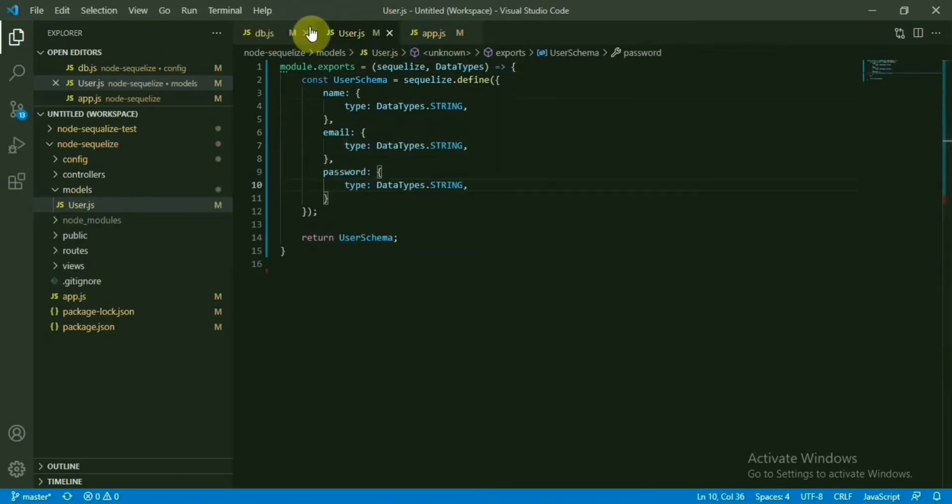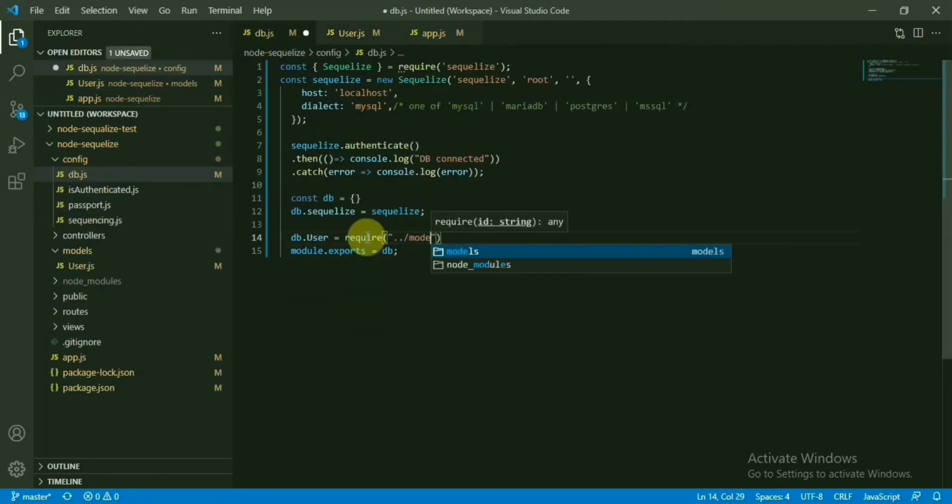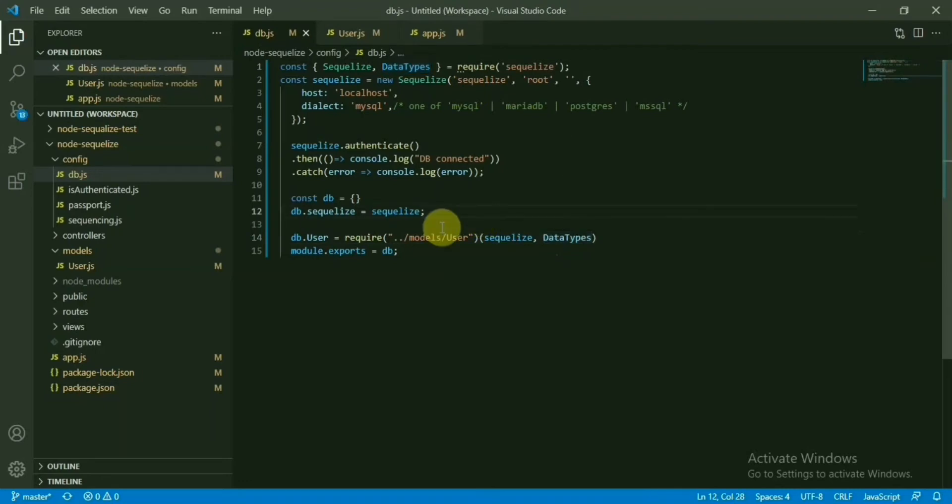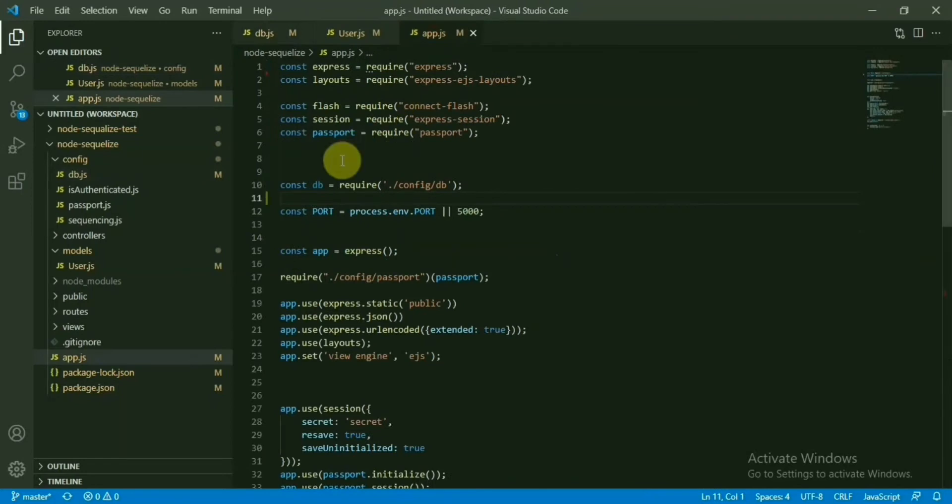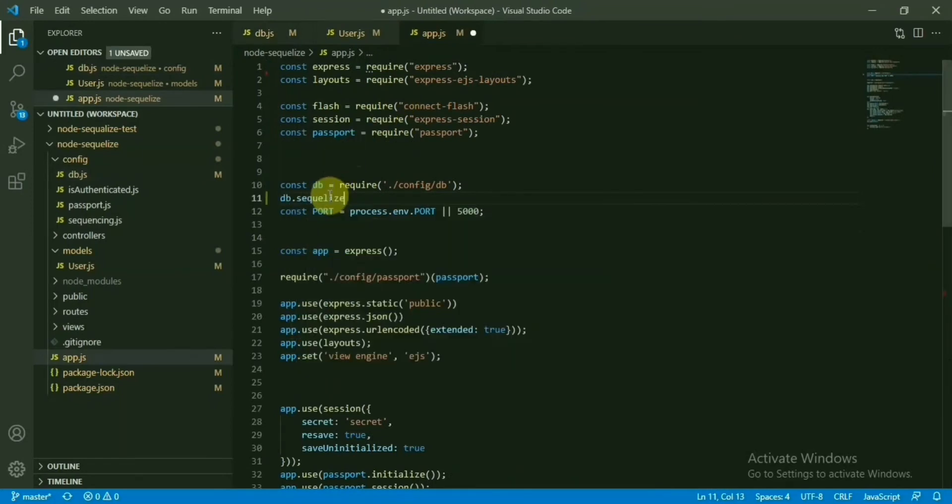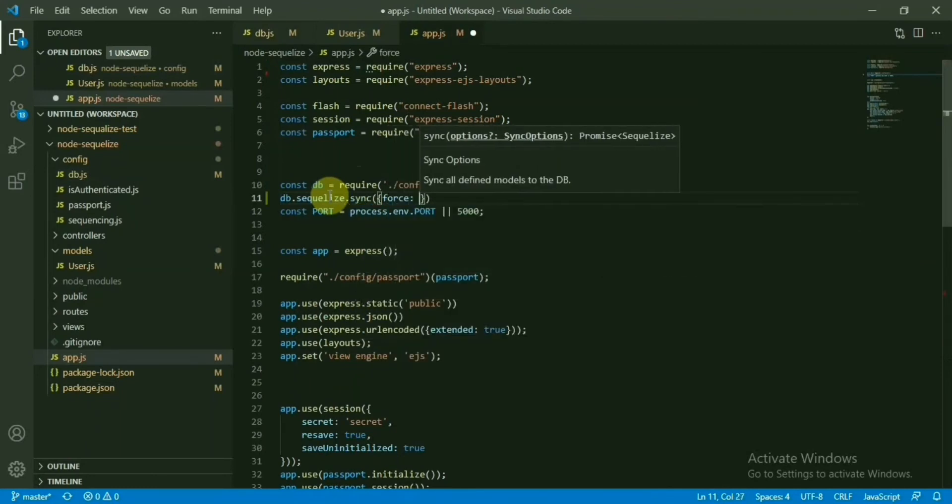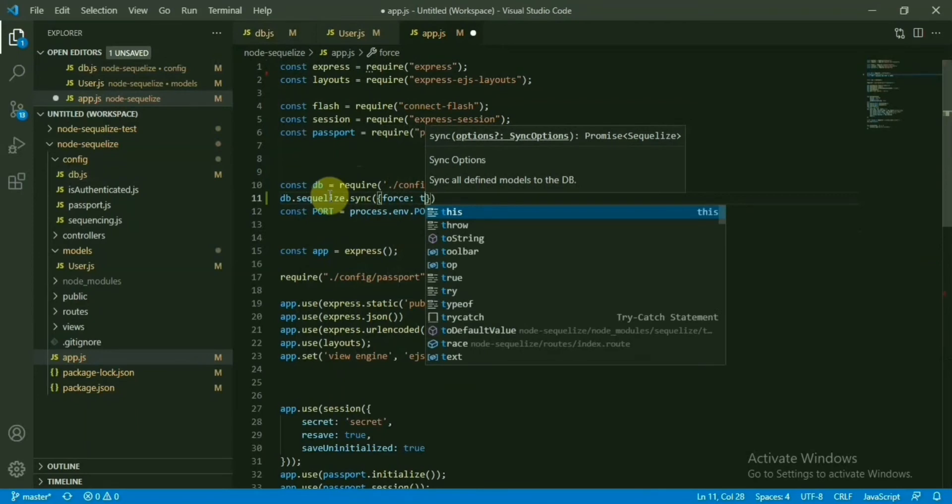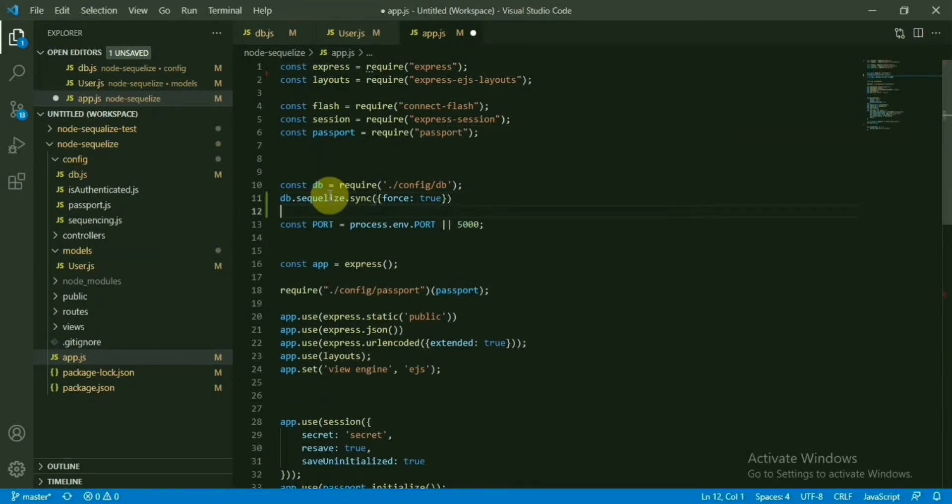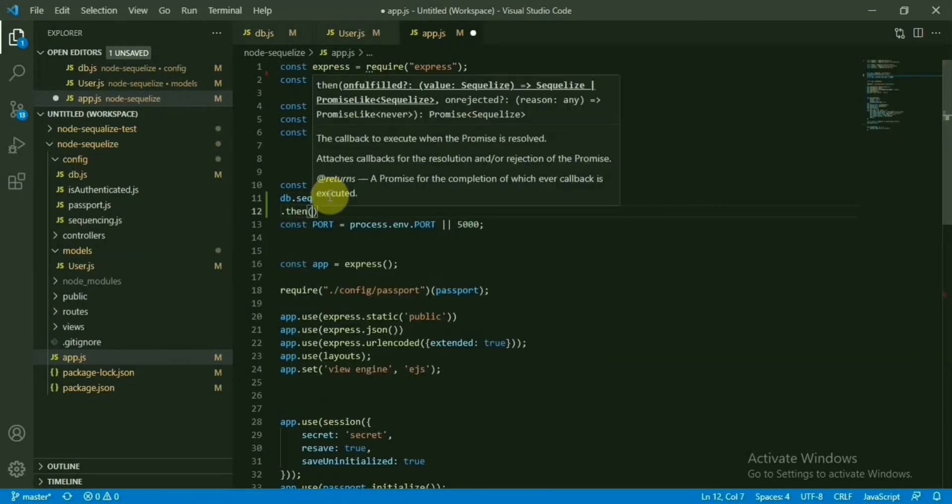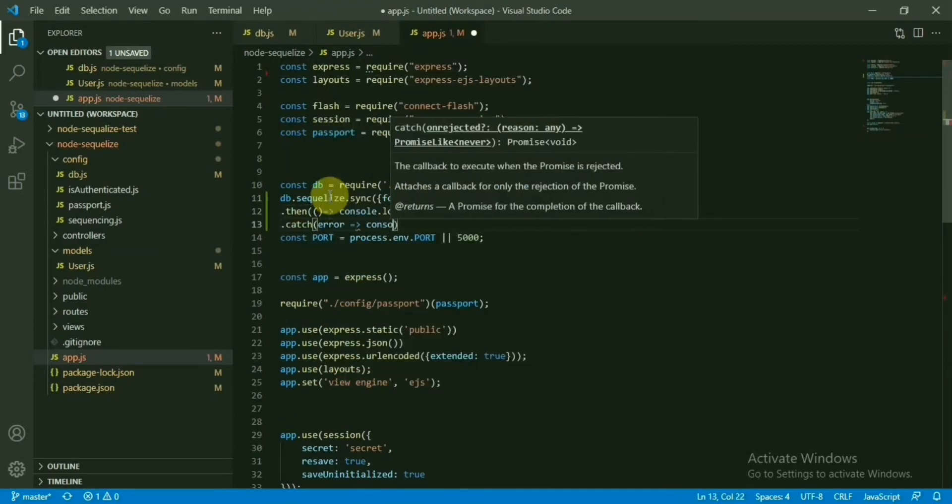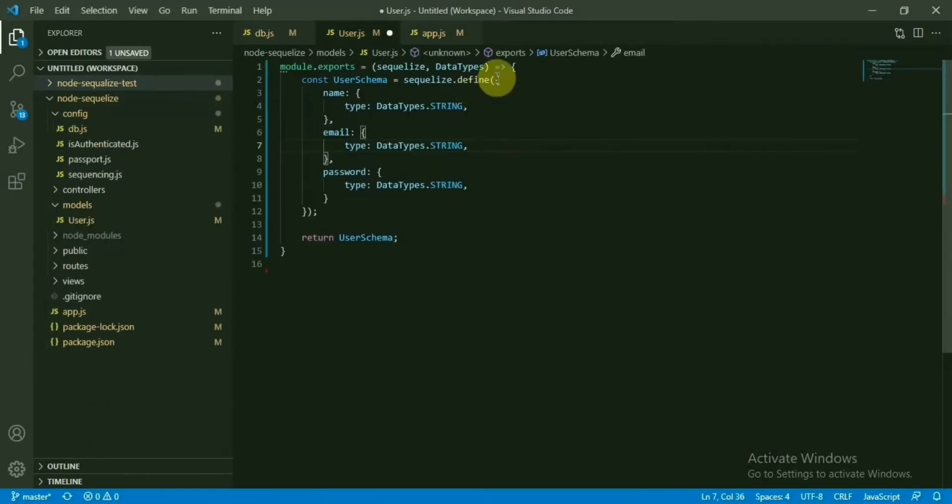Now, we will basically import this user schema, user model in our db file. We will import the data types here as well. And now, we are good to do the sync. We need to pass the table name. In our case, it will be users here. Now let's see what is the error we are getting.